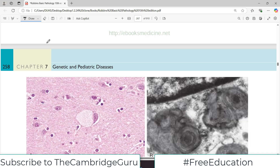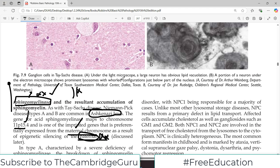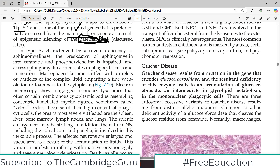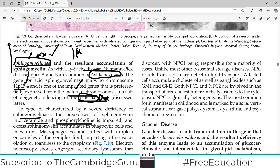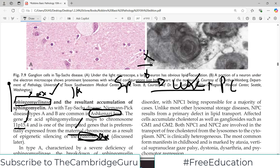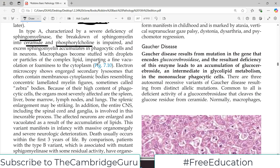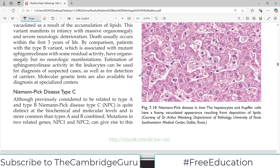To summarize: the accumulated molecule is sphingomyelin and the deficient enzyme is sphingomyelinase. Type A is characterized by severe deficiency of sphingomyelinase, which normally breaks down sphingomyelin into ceramide and phosphorylcholine. If sphingomyelinase is absent, this breakdown does not happen. There are then excessive levels of sphingomyelin which accumulate in phagocytic cells and also in neurons. Macrophages become stuffed with lipid droplets, imparting a fine vacuolation to the cytoplasm.